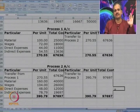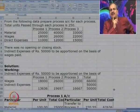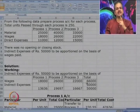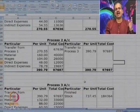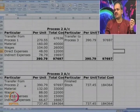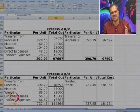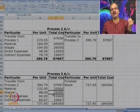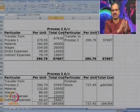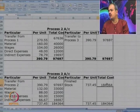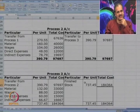The total of 97,697 at Process 2 level is transferred to Process 3. For Process 3, we start with the transfer from Process 2 — 97,697 — then add material, labor, direct expenses, and indirect expenses. Since there are only 3 processes, the entire output is now transferred to finished stock account.